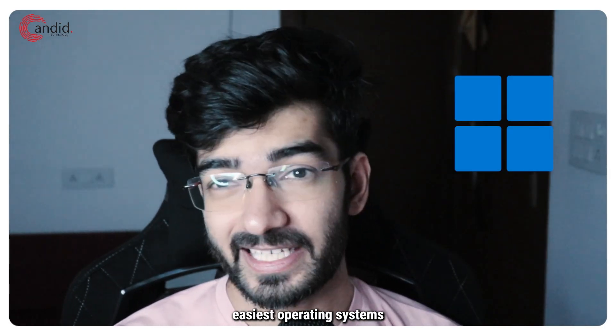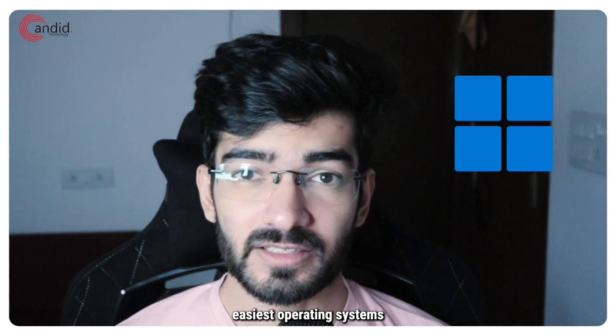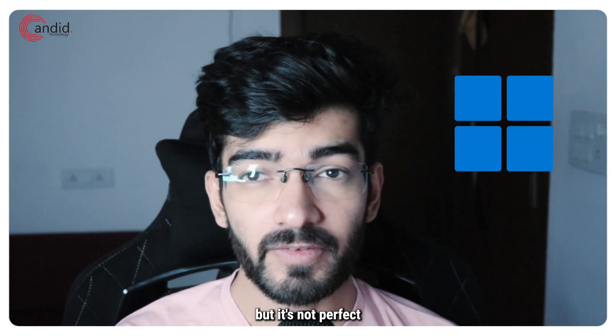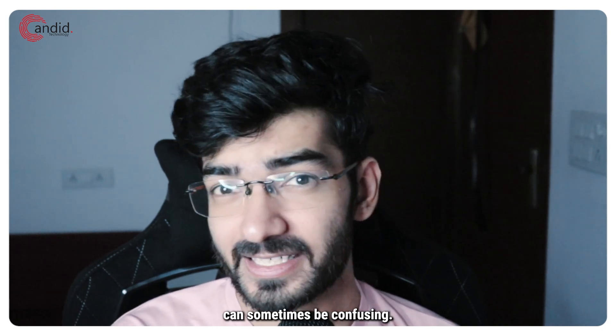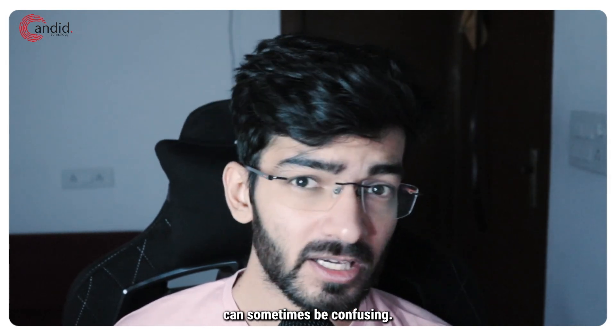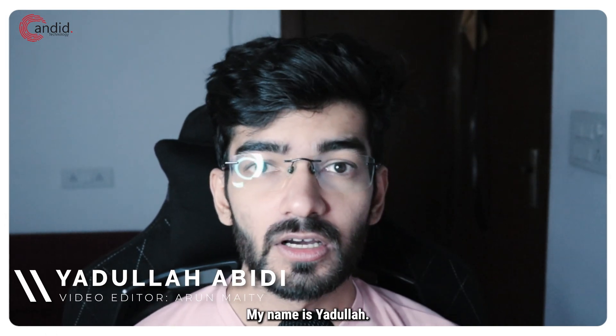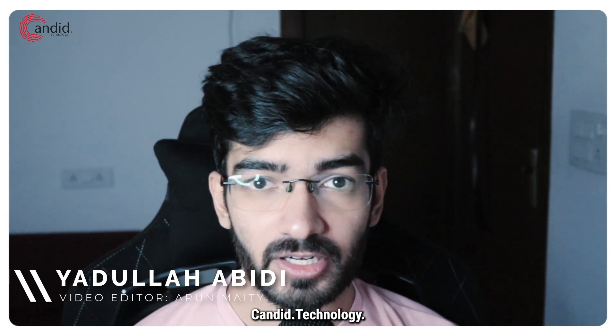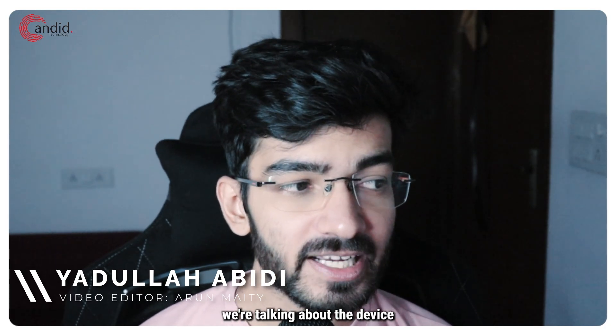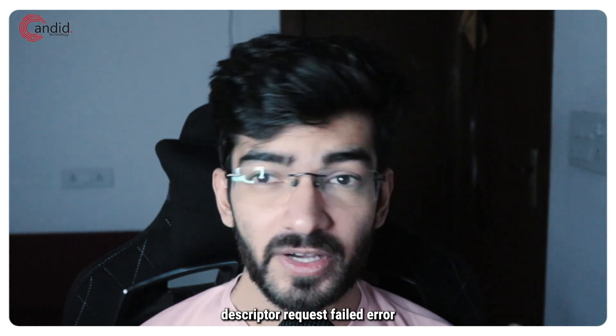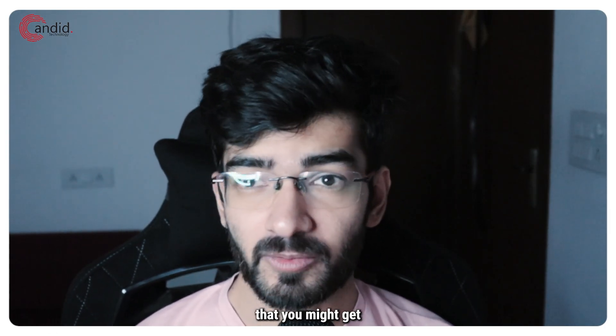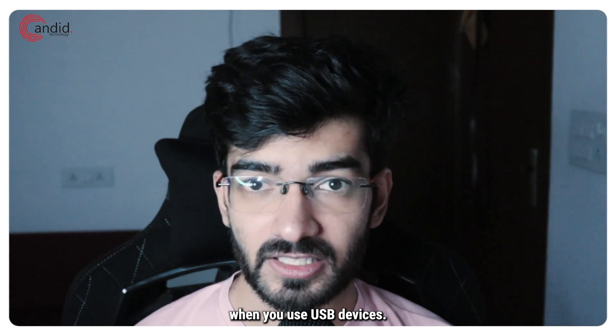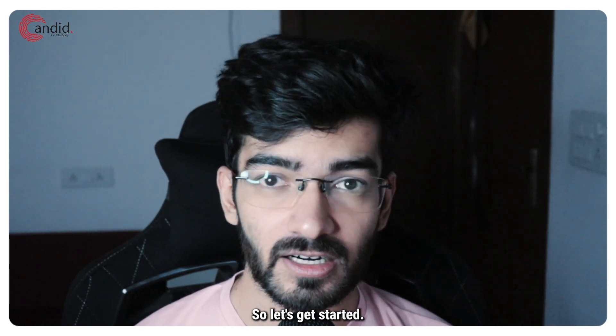Windows 11 is one of the easiest operating systems you can use, but it's not perfect and errors can sometimes be confusing. My name is Yadulla, you're watching Anerode Technology, and in this video we're talking about the device descriptor request failed error that you might get when you use USB devices. So let's get started.